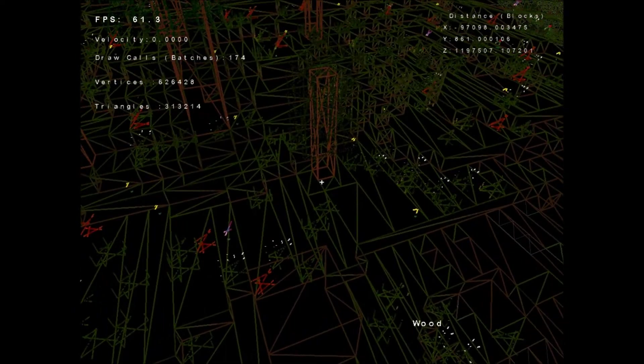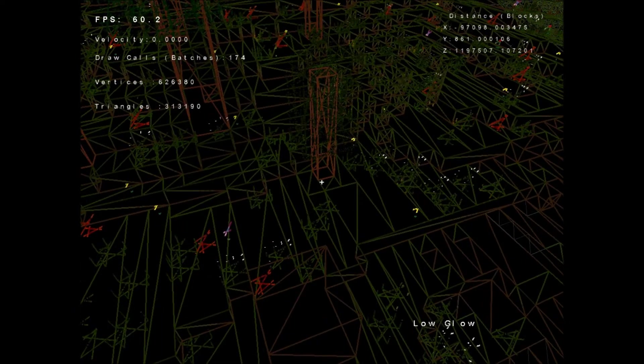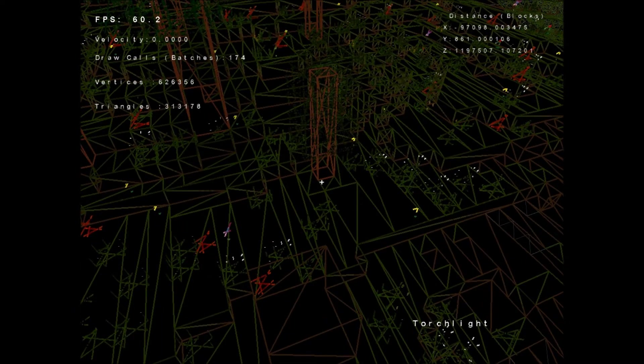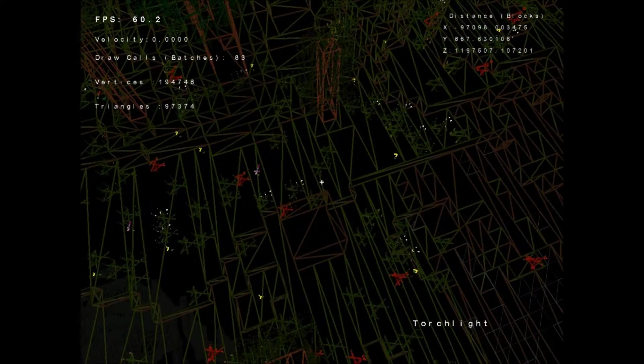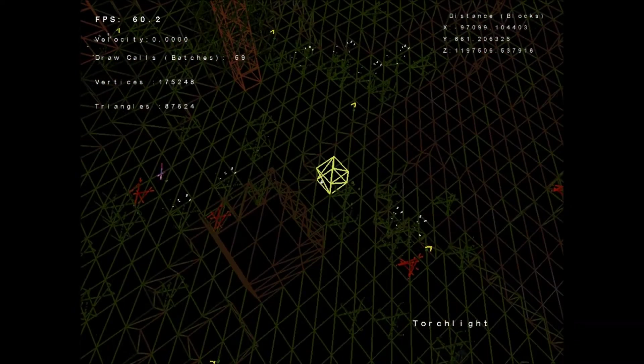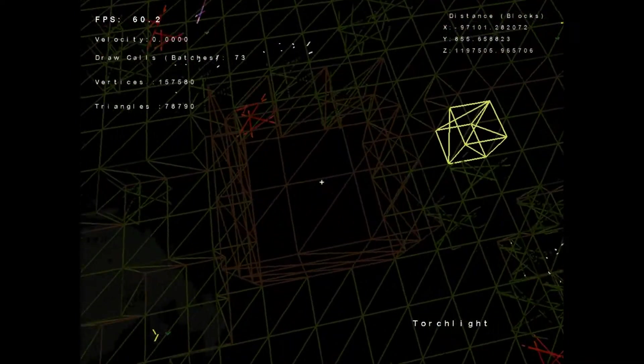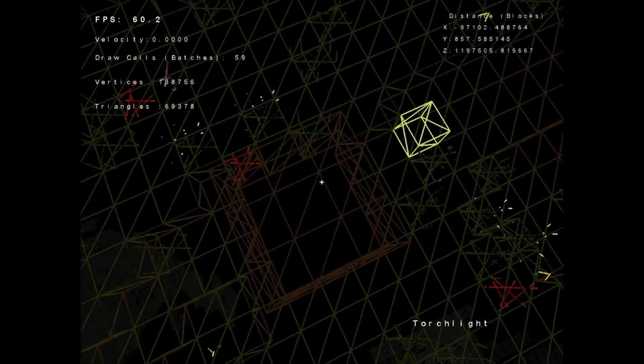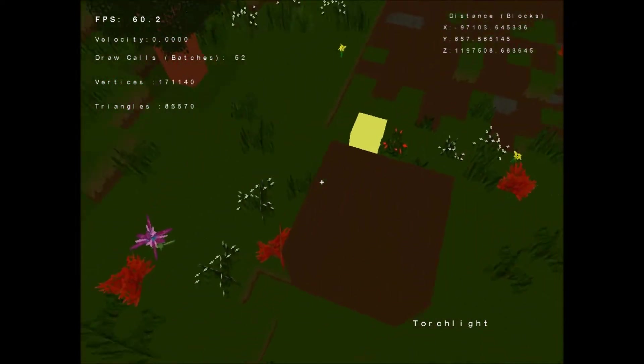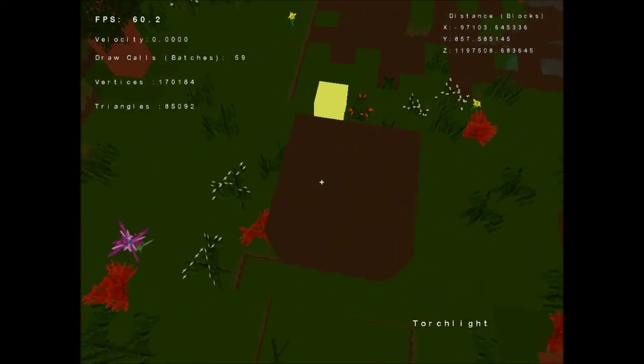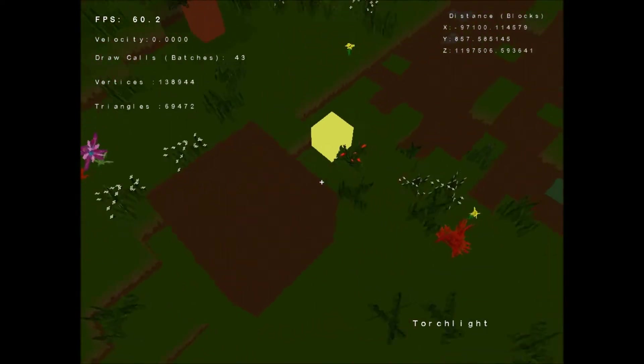So if I take a light and place it near the block, you'll notice that it no longer merges the faces because there are different light levels on each face.